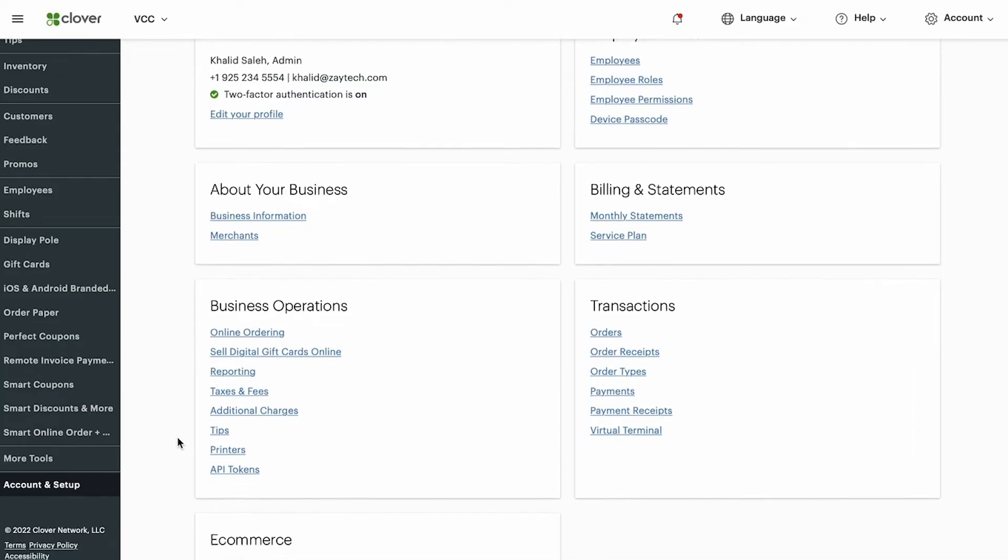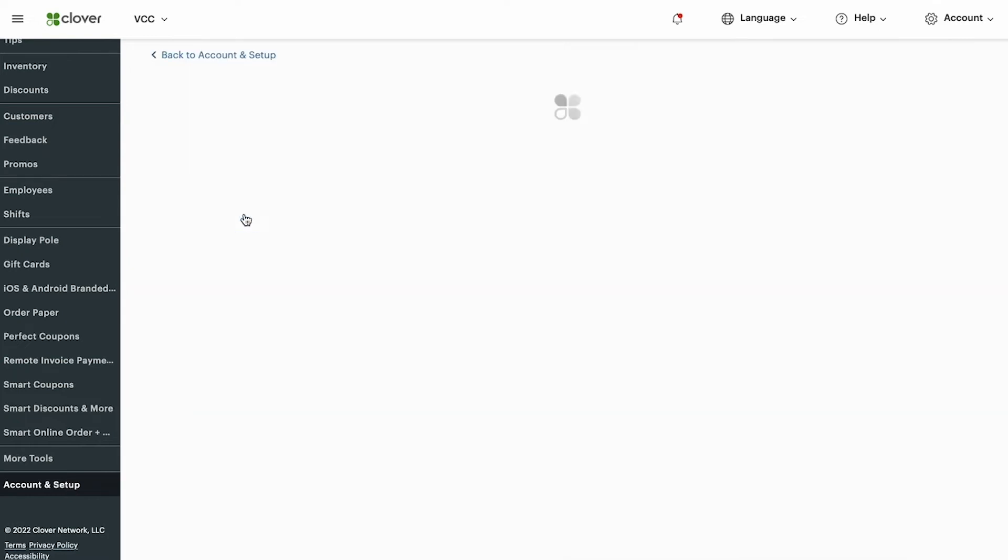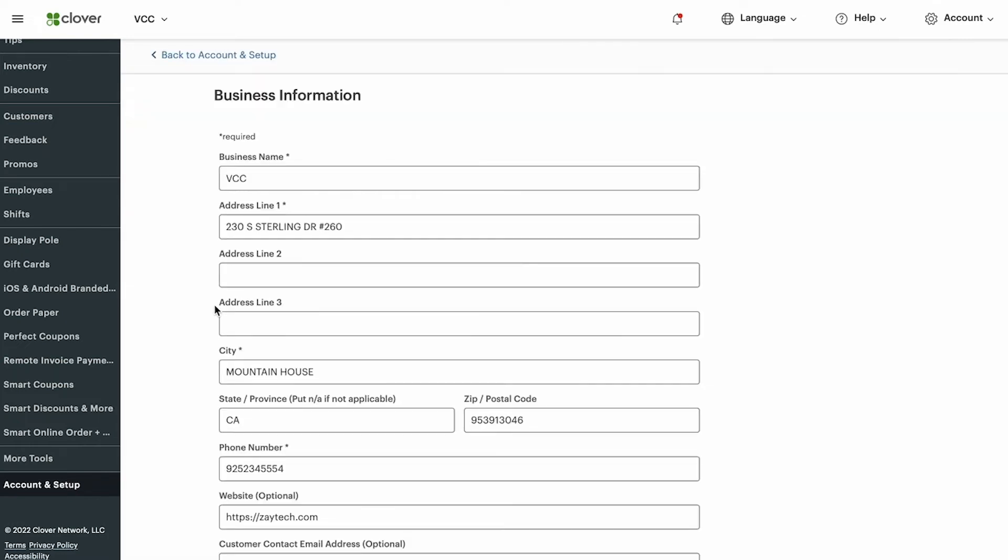And then you'll see something called settings with lots of information here. Click on business information. And from here, scroll down until you see the hours.